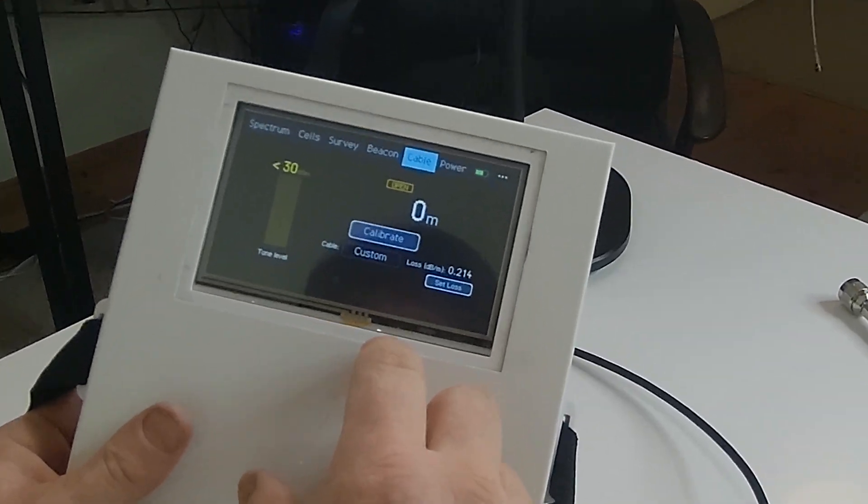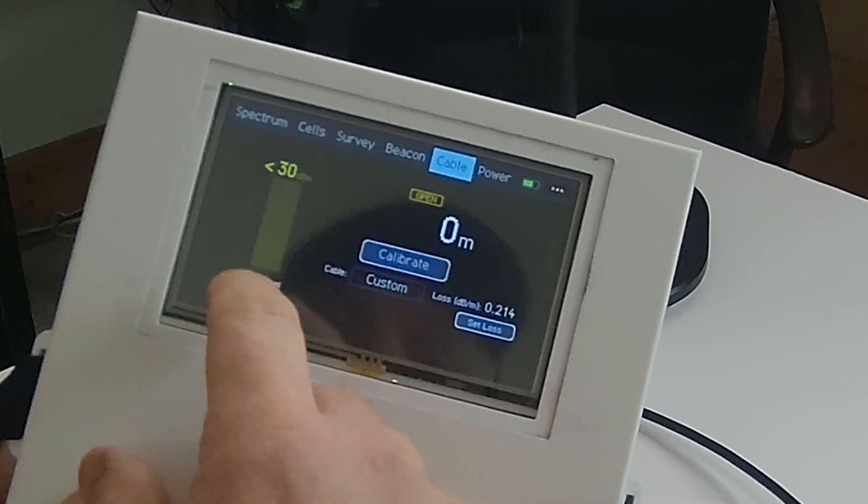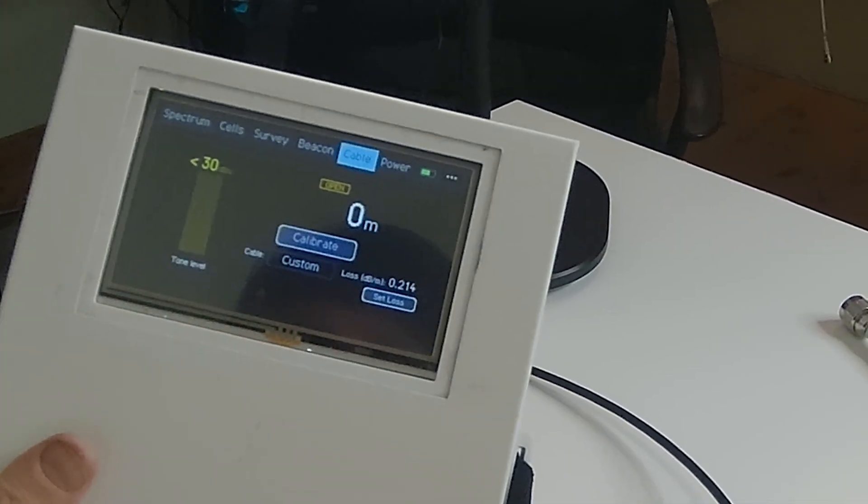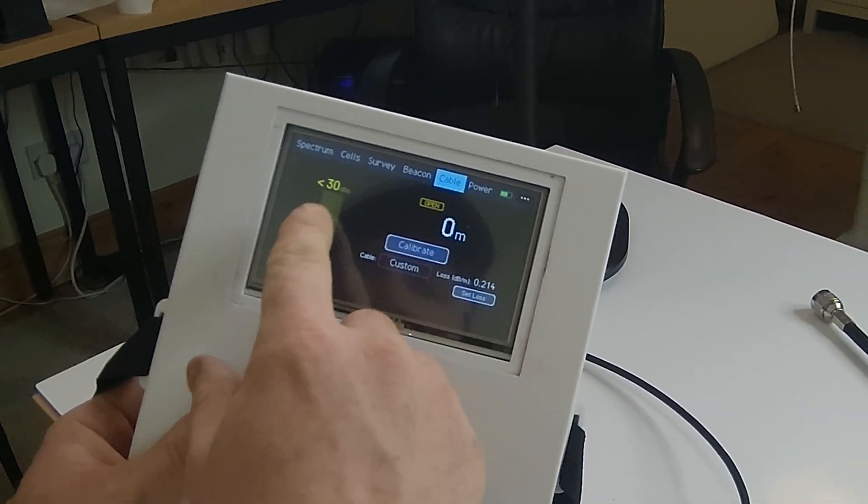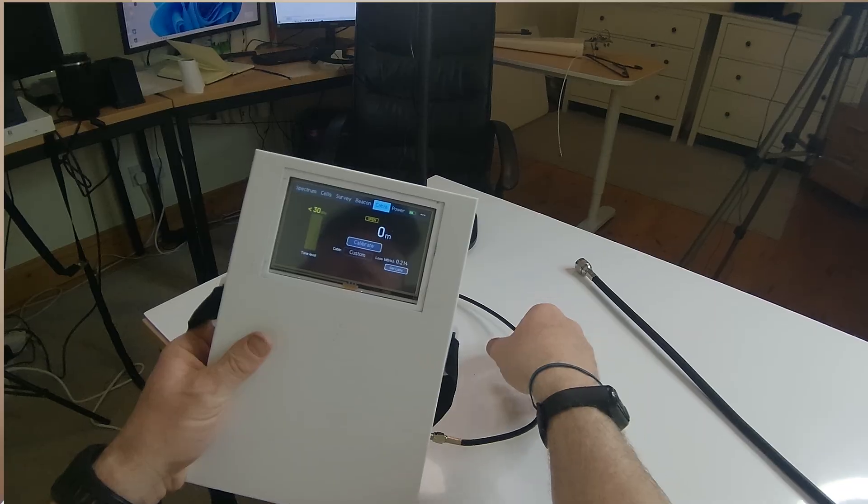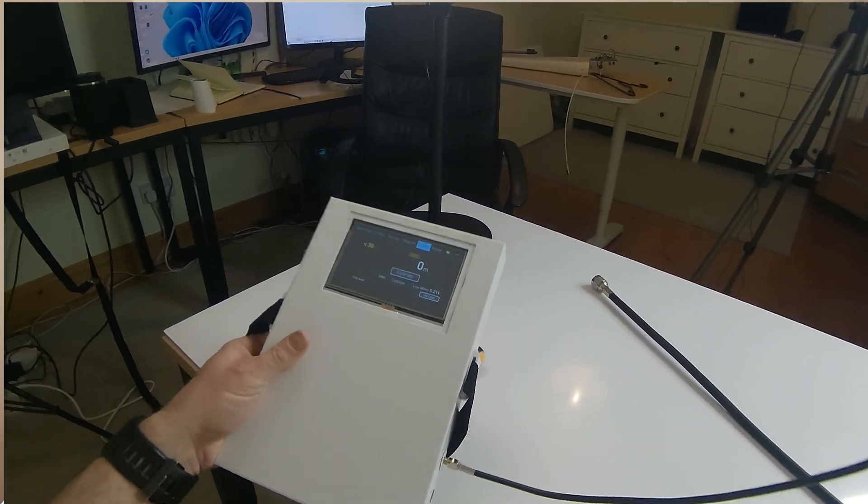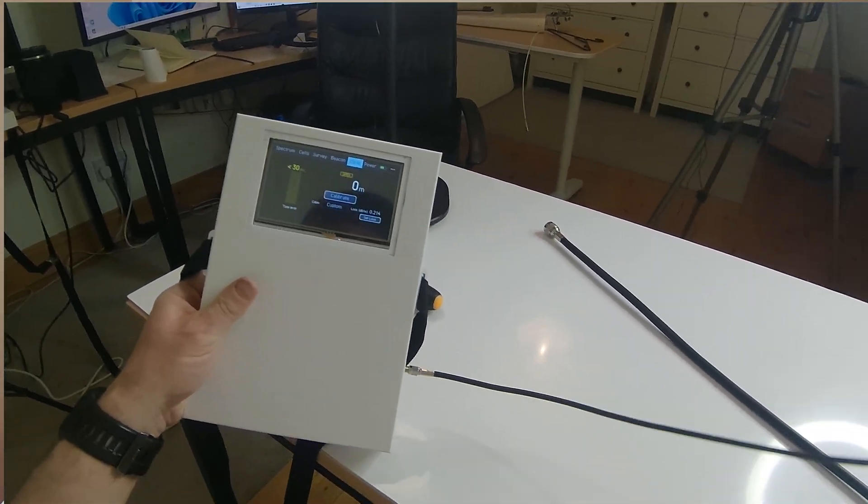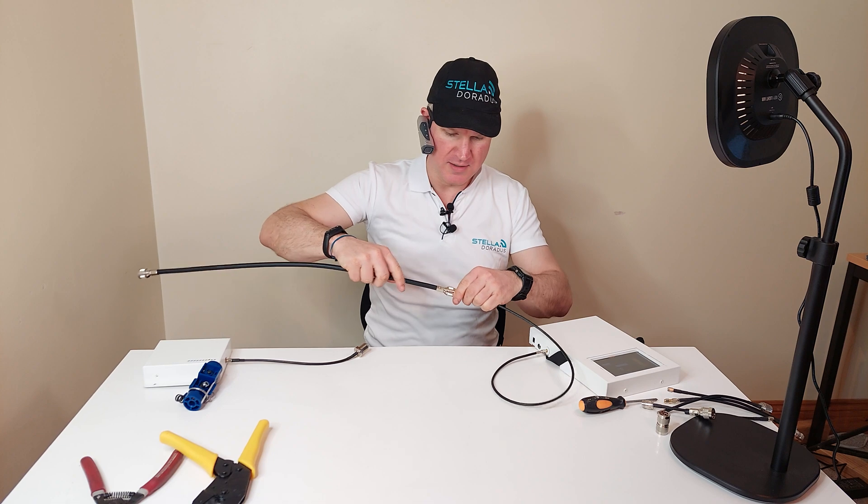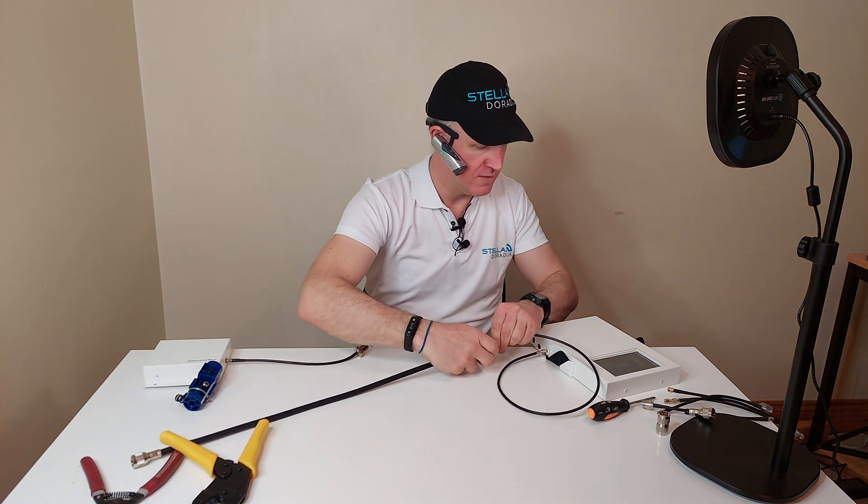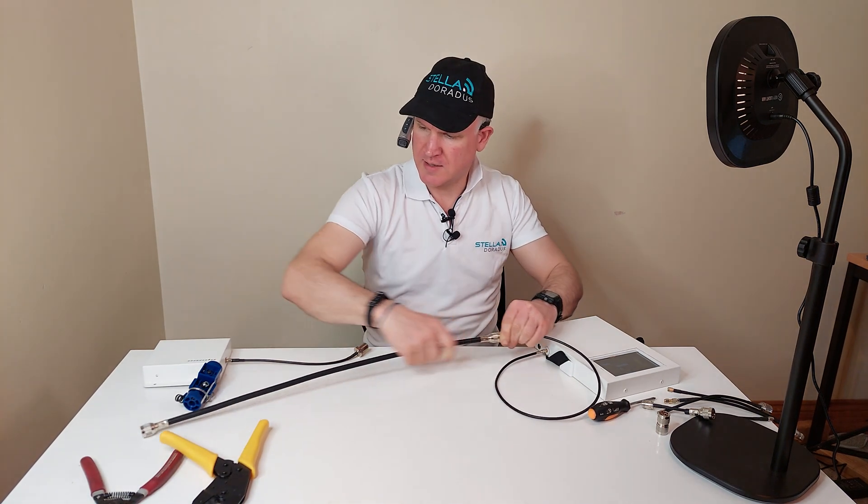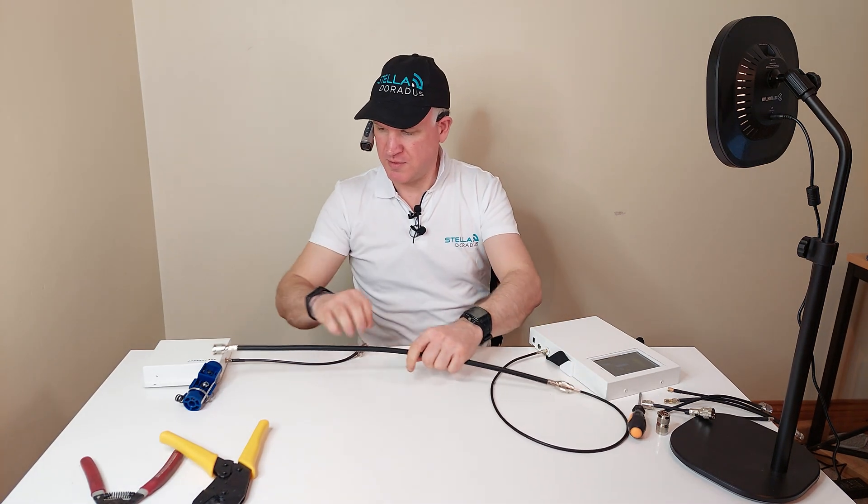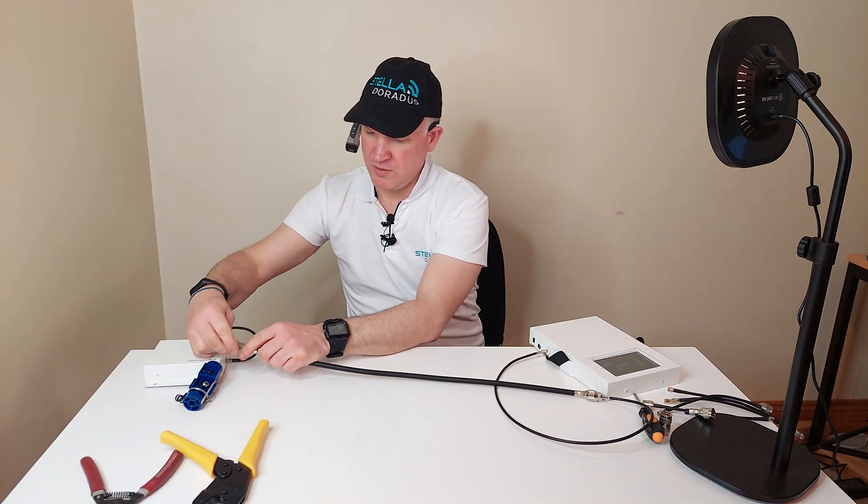So this is cable mode on our test tool and we can see this is open at the moment because we don't have any cable connected. So what I'm going to do is I'm going to now connect our cable through this tool. So let's connect it here and connect the other end of the cable to our tool.